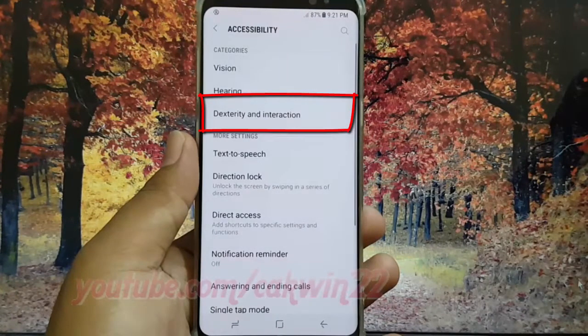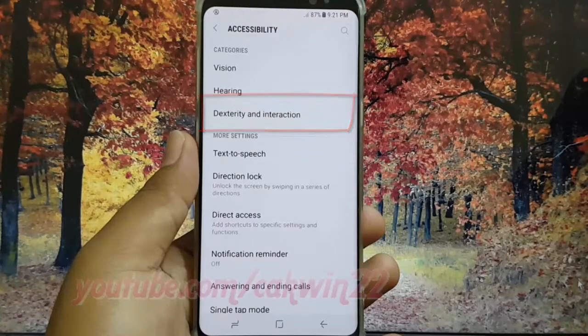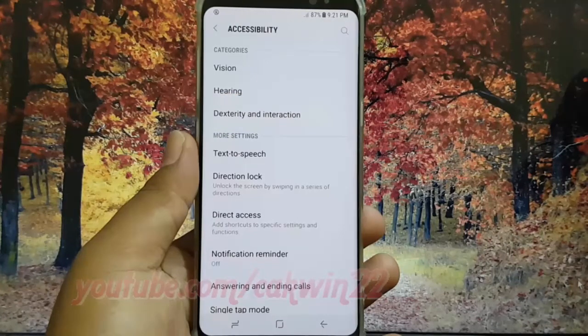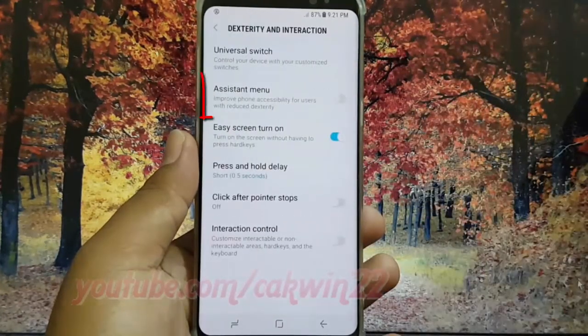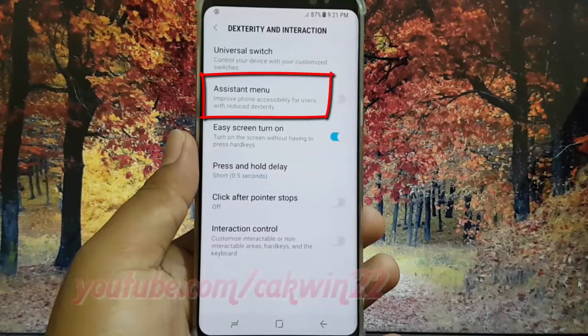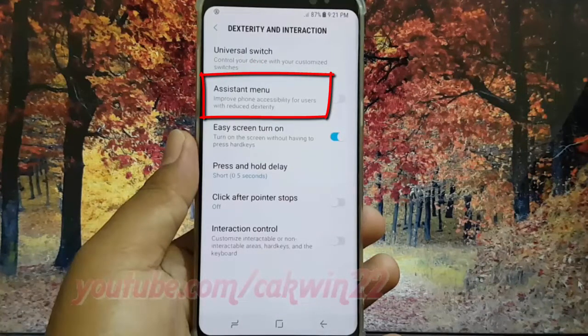Tap Dexterity and Interaction, then tap Assistant Menu.